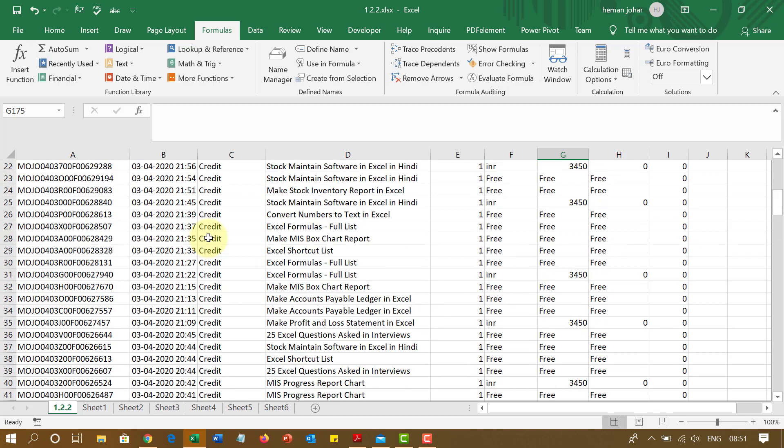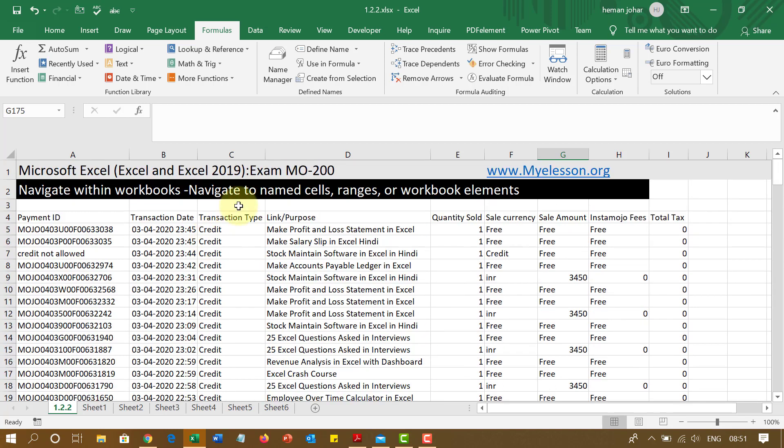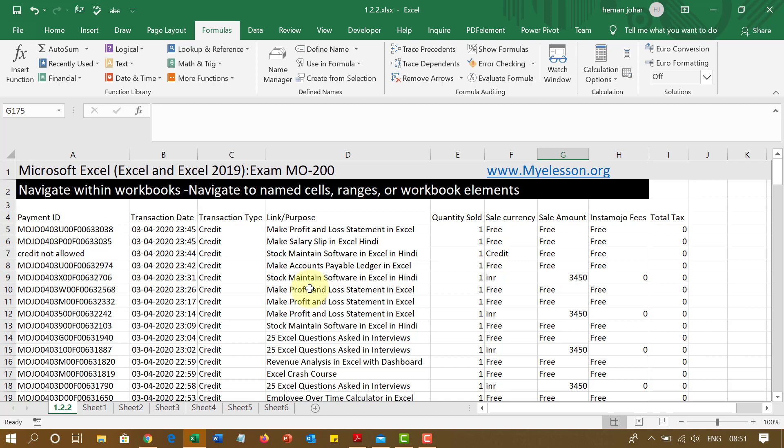So this is how very easily you go ahead and navigate name cells, ranges and workbook elements. I hope you like this video. Do keep on watching this series so that you can pass your Excel exam. You can also buy this course from us. Do reach out to us using my website, my e-lesson.org. This file is also available for free over there for demo purposes. Well, until the next video then, this is your guru now signing off for the day. Have a wonderful day ahead. Happy learning.